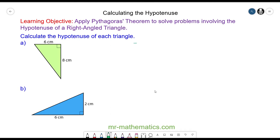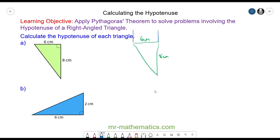We're going to begin with question A where we have a 6 by 8 centimeter right angle triangle. Pythagoras' theorem tells us that the area of the squares on the two shorter sides is equal to the area of the square on the hypotenuse side, which is the side opposite the right angle.